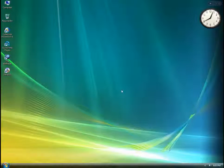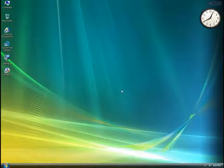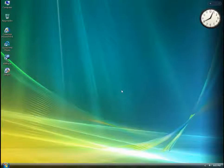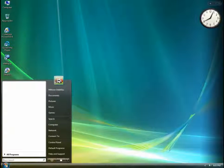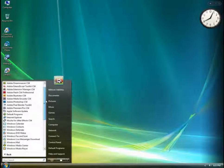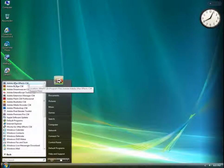We will have to install Adobe After Effects in the new version. We will start all programs. Now, we will have to install Adobe After Effects CS4 version.